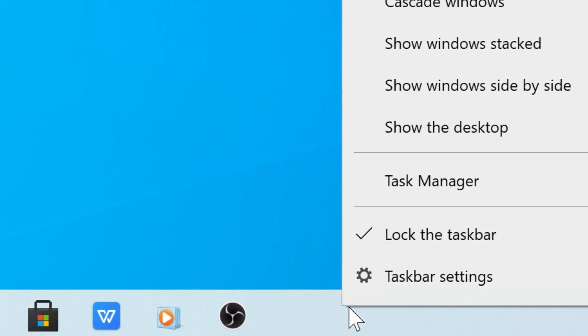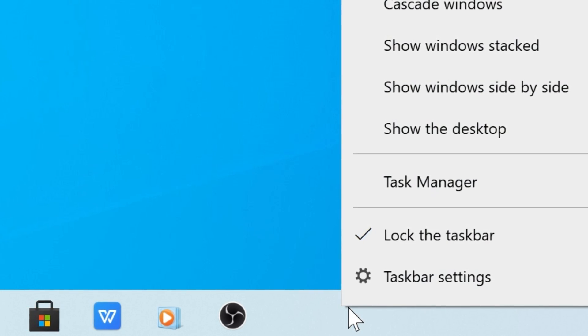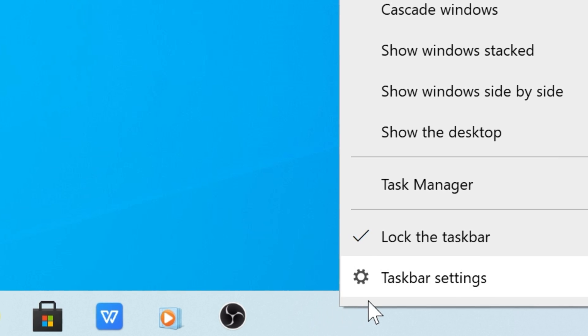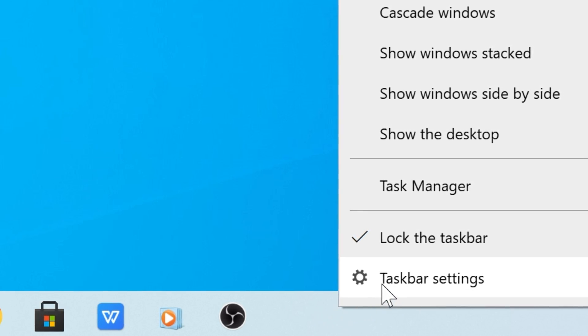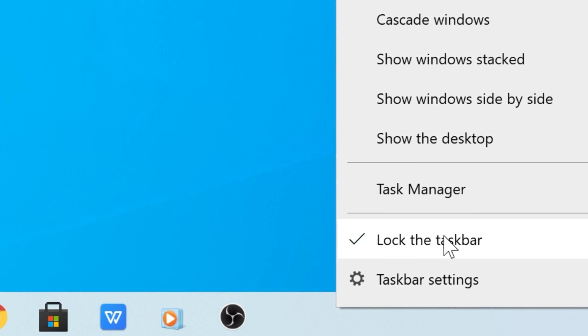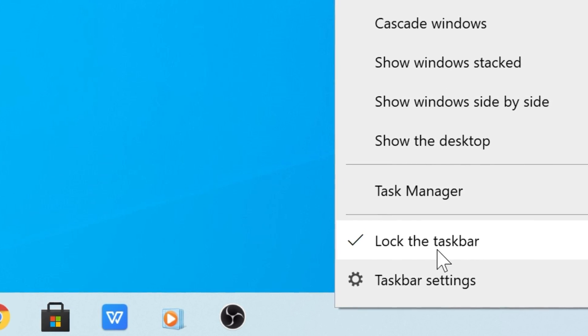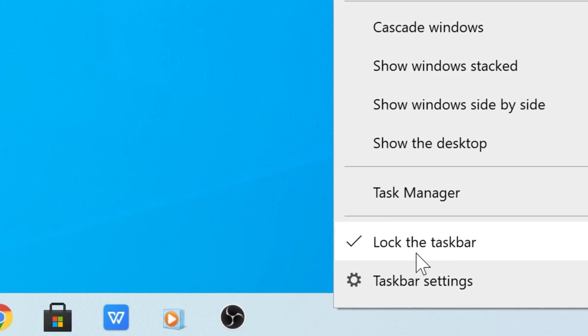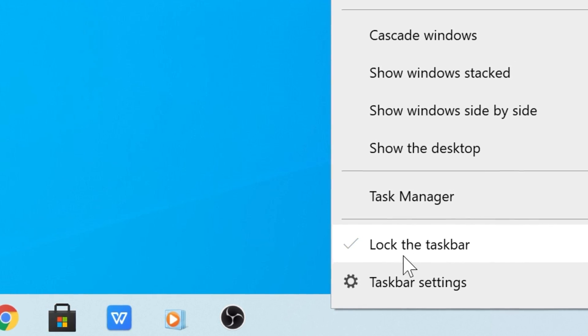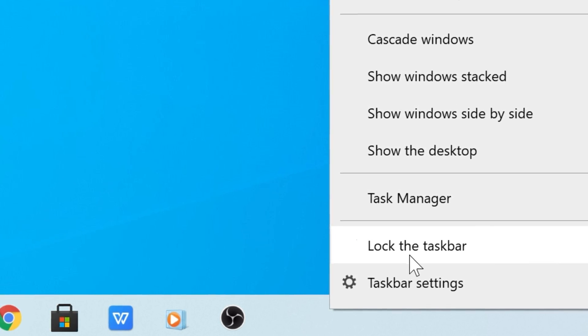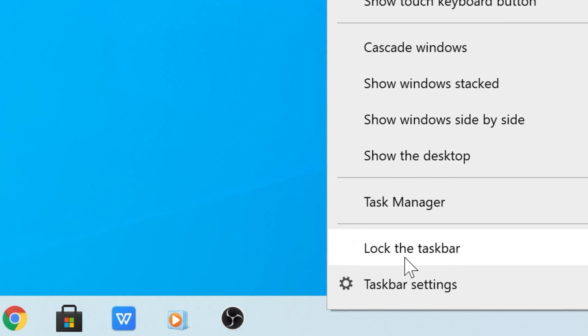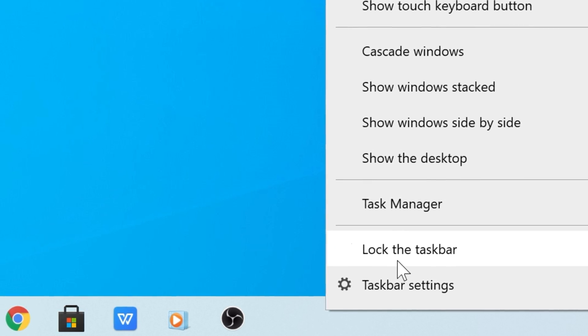Right click an empty spot from the taskbar, and if you have a touchscreen, press and hold an empty spot. Now uncheck where it says lock the taskbar, so make sure it doesn't have a checkmark next to it. If it does, click it to uncheck it.